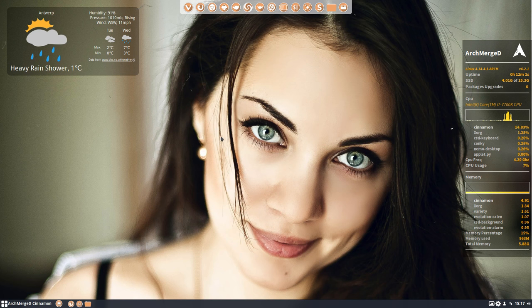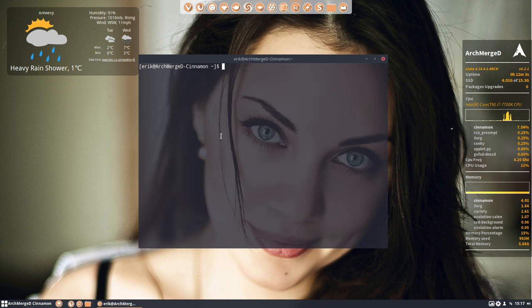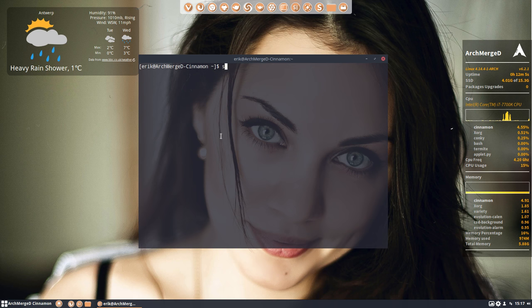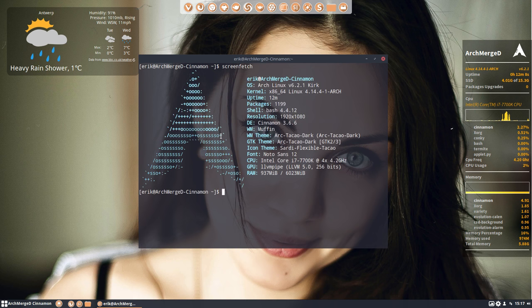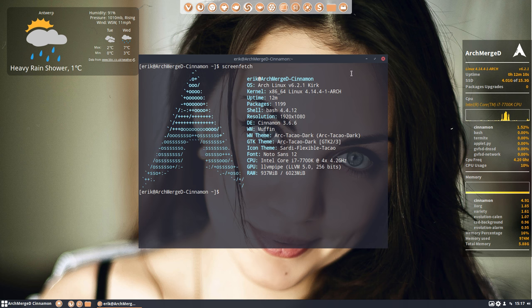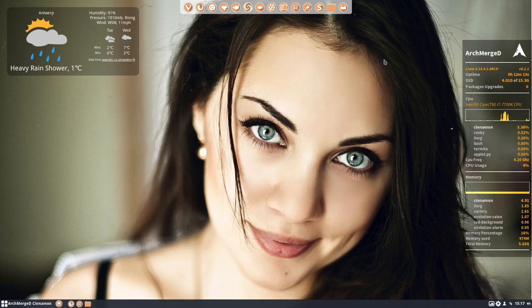Hi, welcome to ArchMerch Cinnamon. We are here looking at a screen fetch rather than a neofetch. I just want to make something clear to you guys.